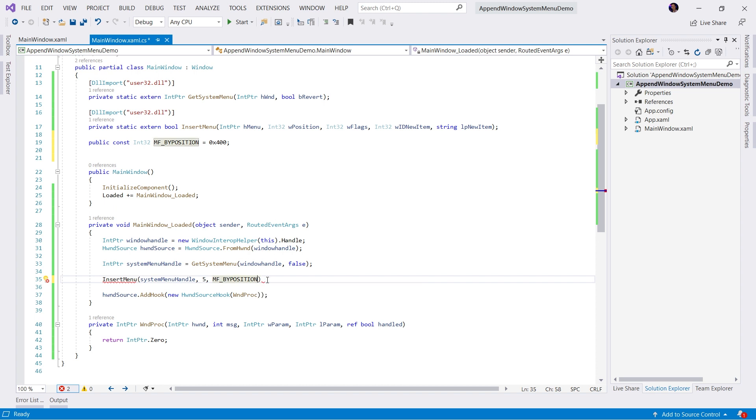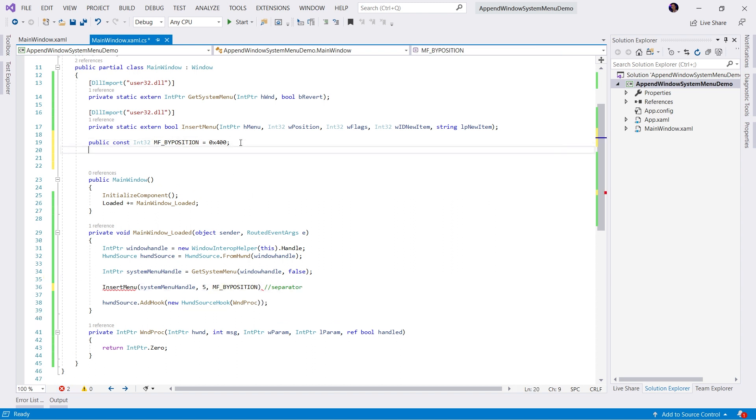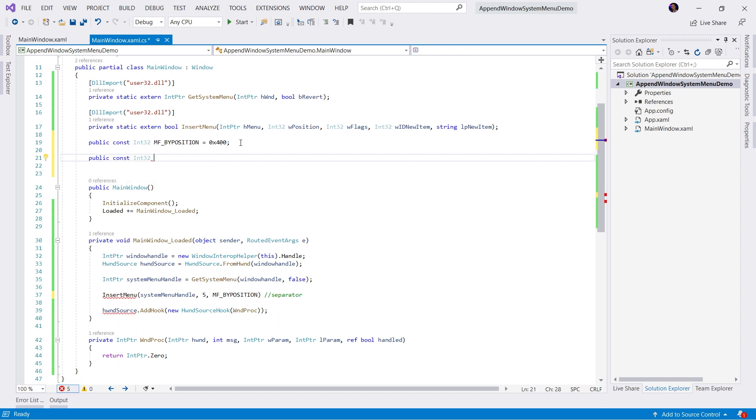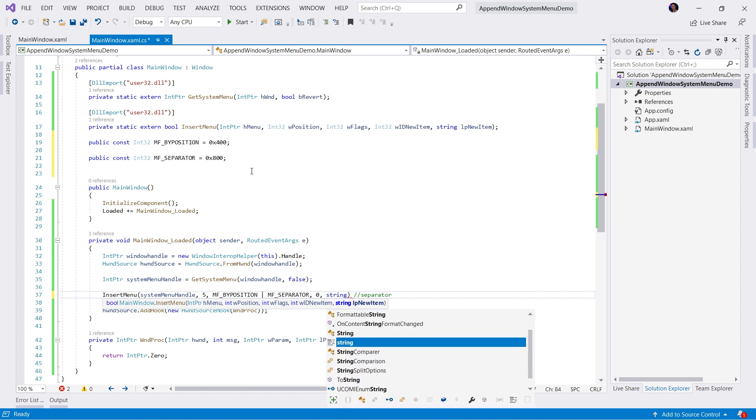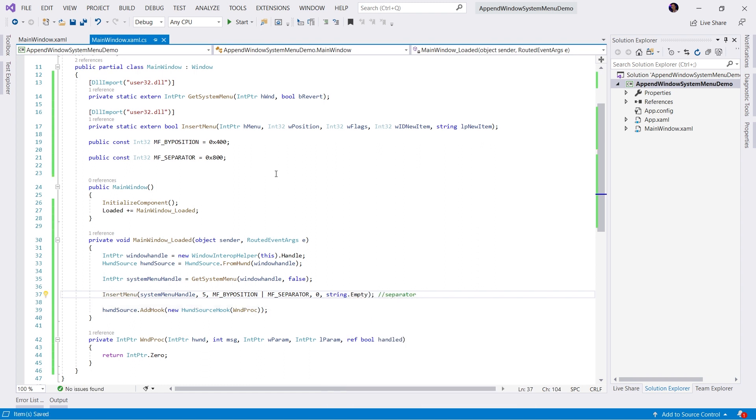Now, the next thing I want to do is actually, I want to make this a separator. I don't want this to be an actual menu item. So we're going to add another constant here. And this is going to be a flag called separator. We're going to set this to 0x800. This draws a horizontal dividing line. This flag is used only in the drop down menu, a submenu or shortcut menu. So we're going to add this flag as well. And then of course, the new item ID, we will say 0. And then what is the string representation of the separator? It doesn't have one. So we'll say string.empty. Now we have created our separator.